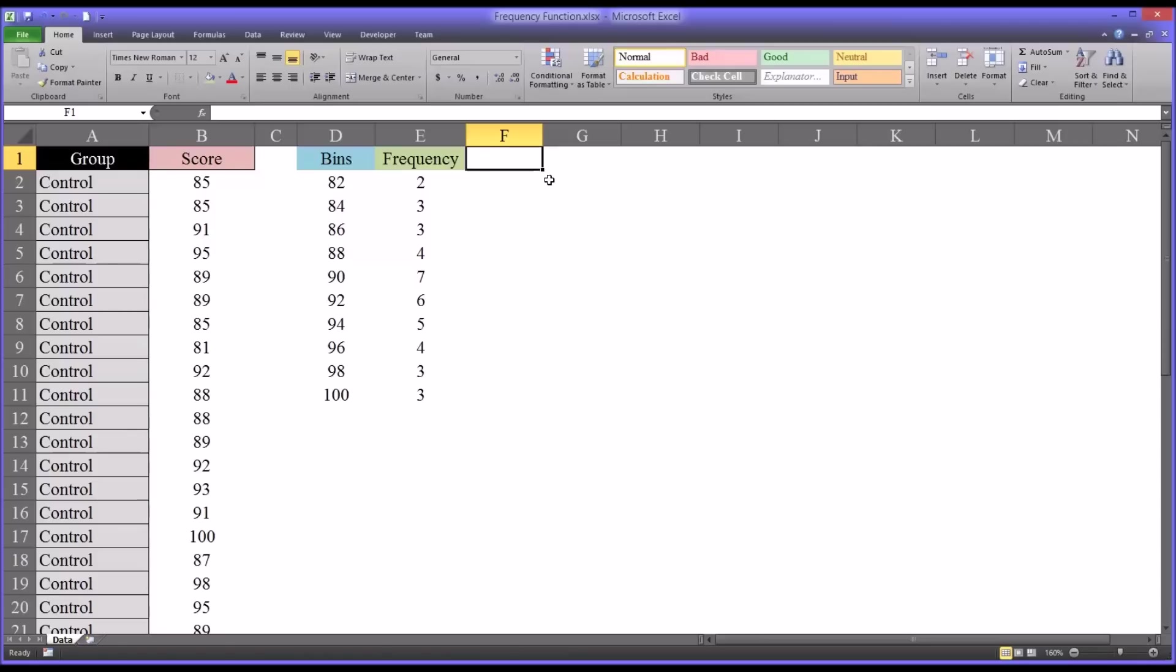Well, this is Dr. Gandhi. Welcome to my video on using the frequency function in Microsoft Excel.